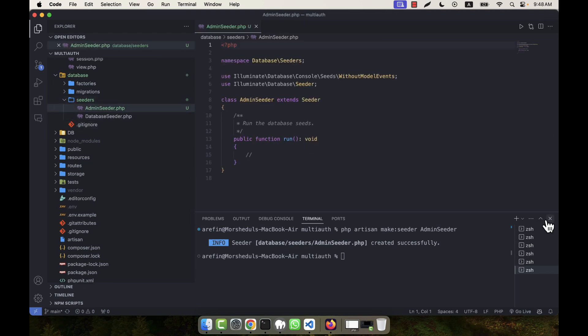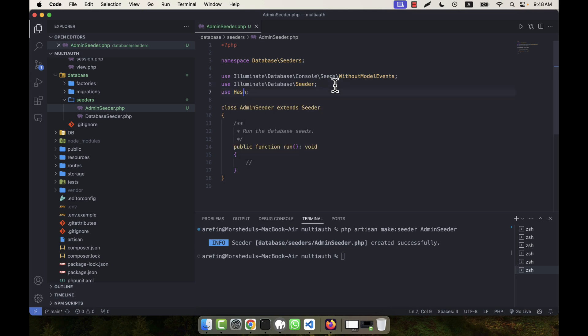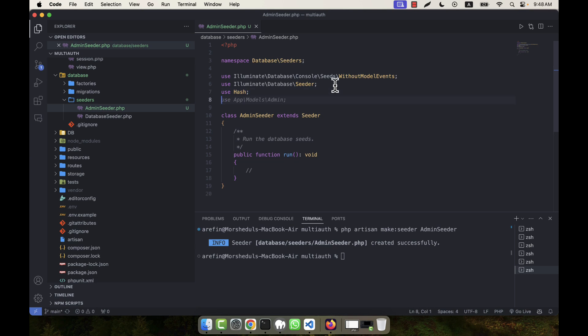So here what I'll do - in the AdminSeeder I'll have to create a password for admin. In the top I will use Hash. This is one thing, and I will create a model here, so use App\Models\Admin.